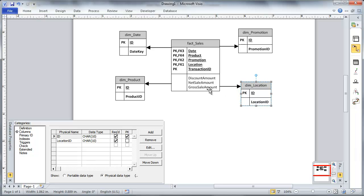I have my four dimensions that I know I need. If I had a model created or a data mart created that was just this simple, I would be able to support the requirements, answer the questions that the VP of Sales has asked to be answered.